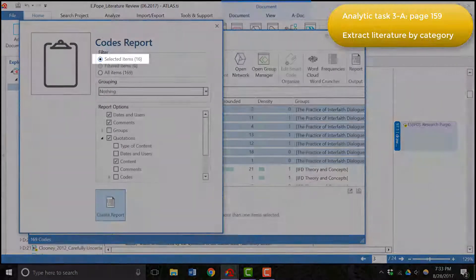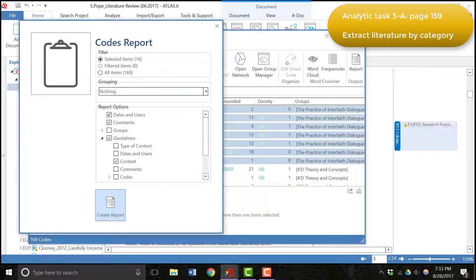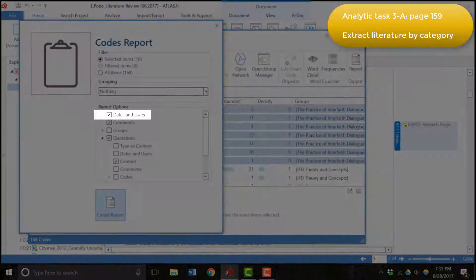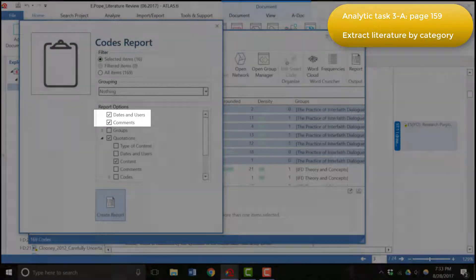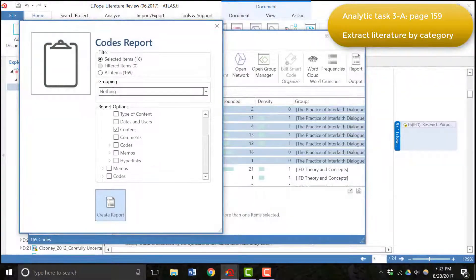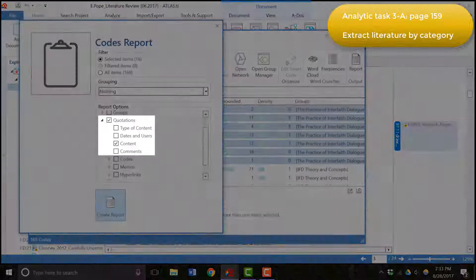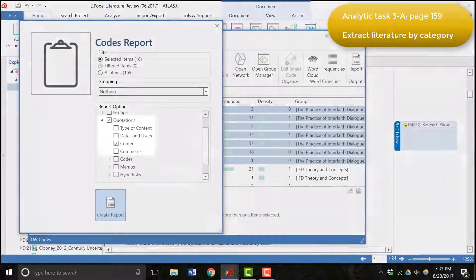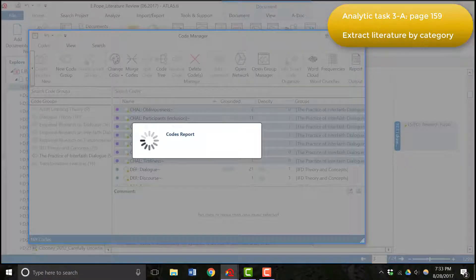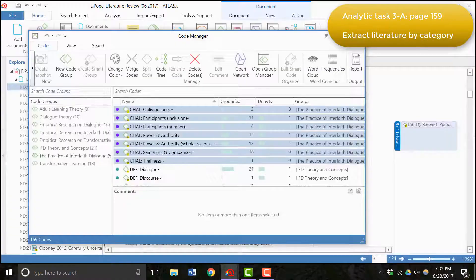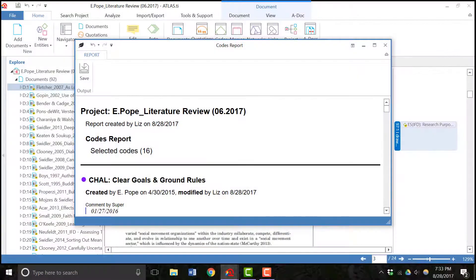I want the code report for the selected items, I want the date and the users that created them, I want any comments connected to them, and I want the quotation with the content of the quotation. So I'll create the report and this is going to take a little while because Atlas is going to retrieve all of the information. And I have this report now.